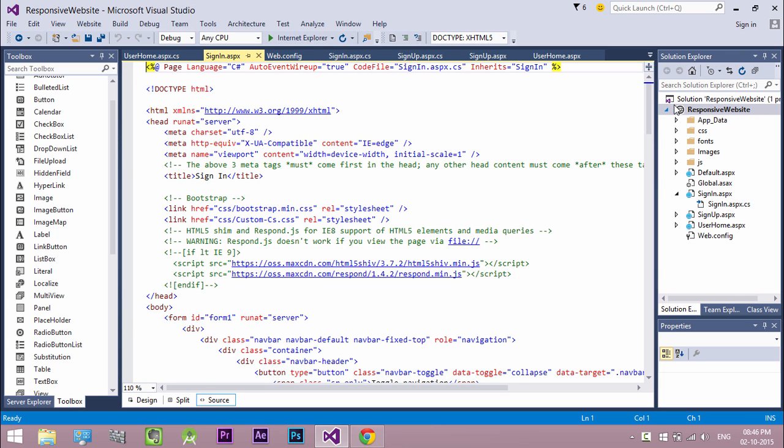ASP.NET master pages allow you to create a consistent layout for the pages in your application. A single master page defines the look and feel and standard behavior that you want for all of the pages or a group of pages in your application. When users request the content pages, they merge with the master page.